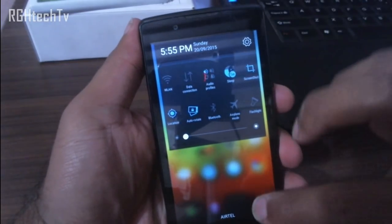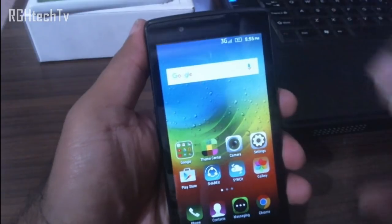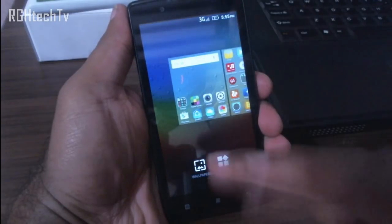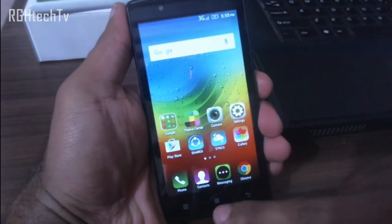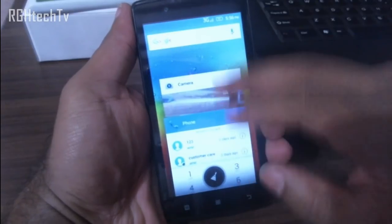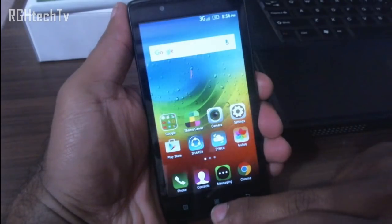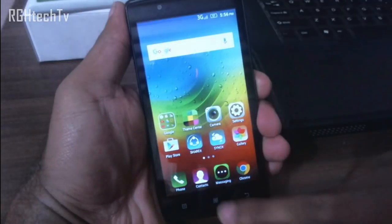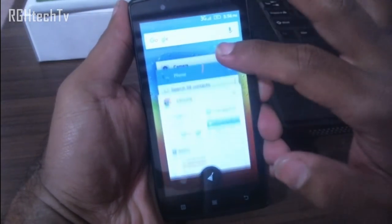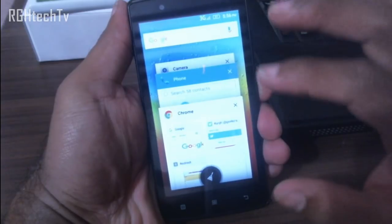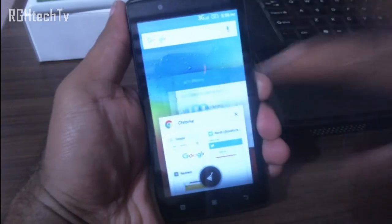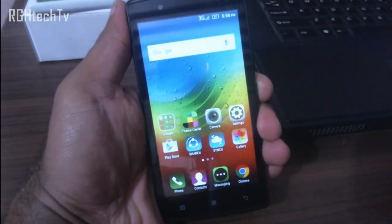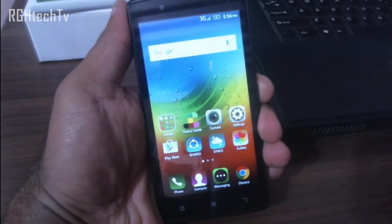A lot of people were confused about where the multitasking tray is. You do have the menu button, but the multitasking tray can be accessed by double-tapping the home button. You can switch between applications or remove them individually. If you want to clear memory and RAM, hit the 'Clean All' button and it will close all background applications.